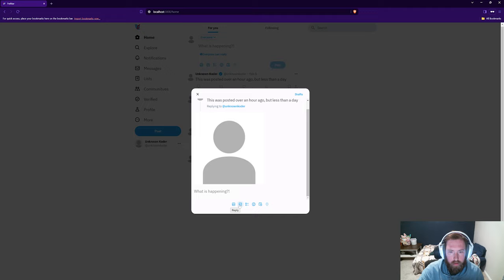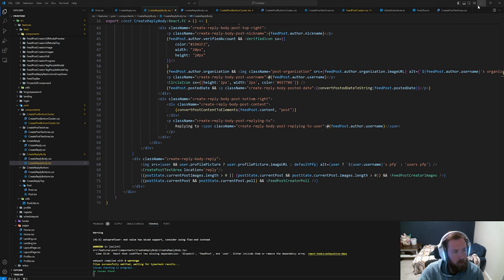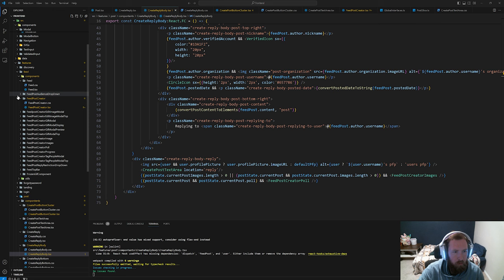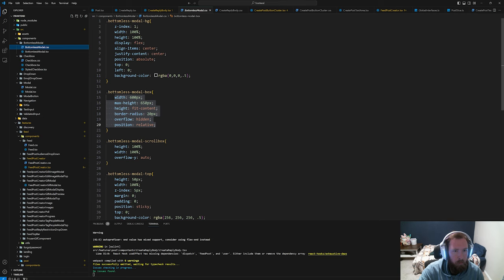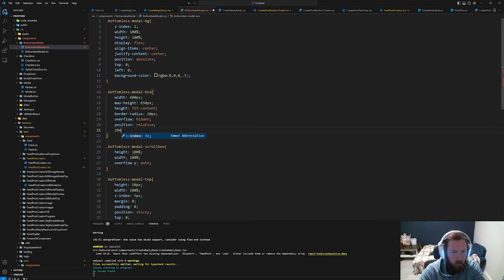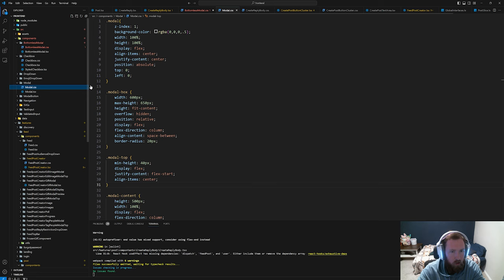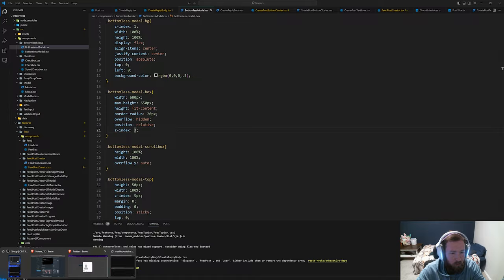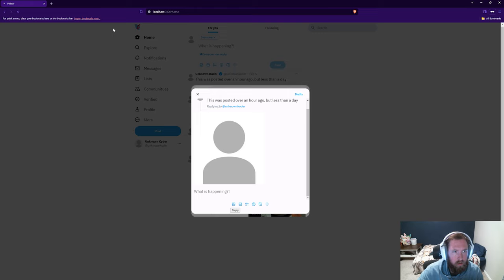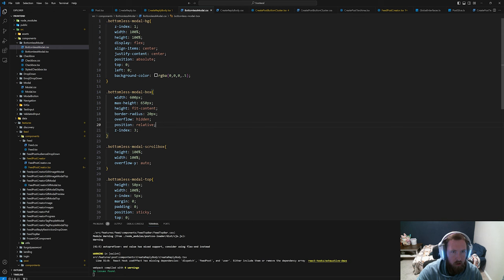Let's make sure the GIF is working. The GIF modal uses the bottomless modal, so we come into the bottomless modal CSS. Maybe on the bottomless modal box we add a z-index. The modal doesn't have a z-index currently. Let's say z-index 2 for the modal and z-index 3 for the bottomless modal — theoretically that should be enough, but sometimes it doesn't work.